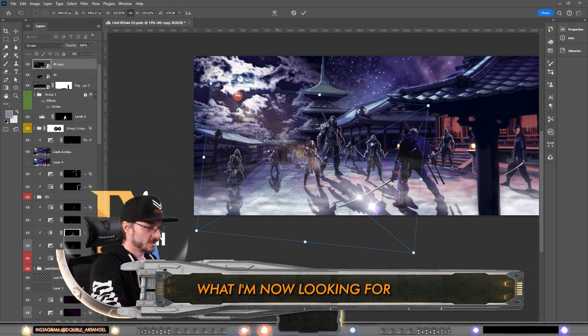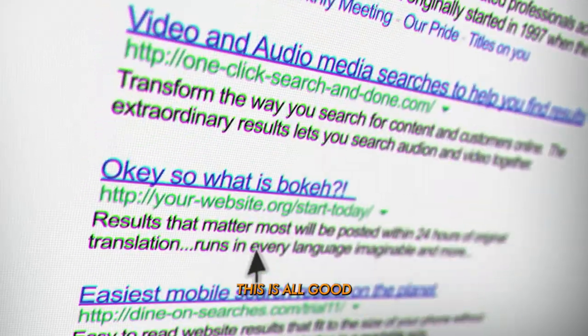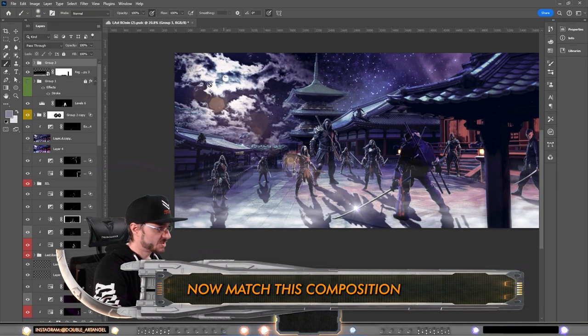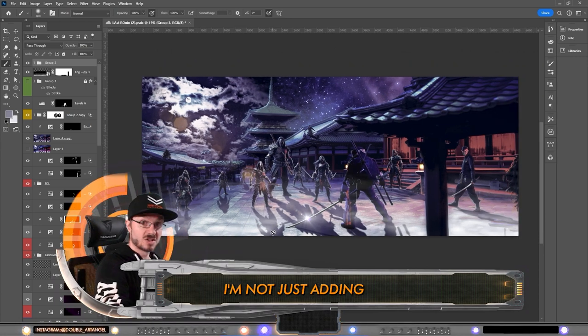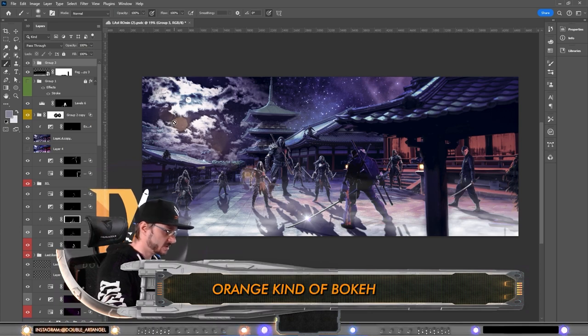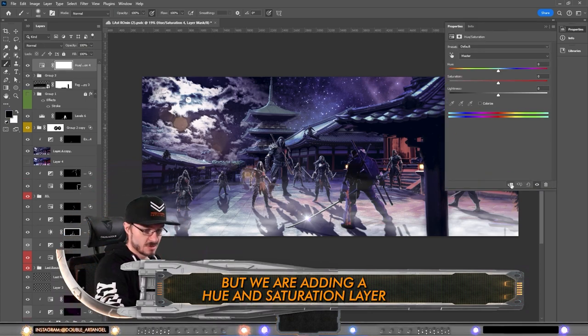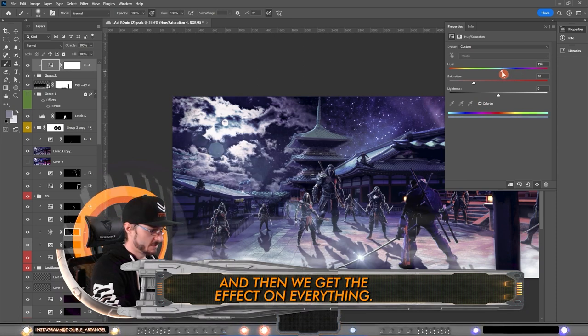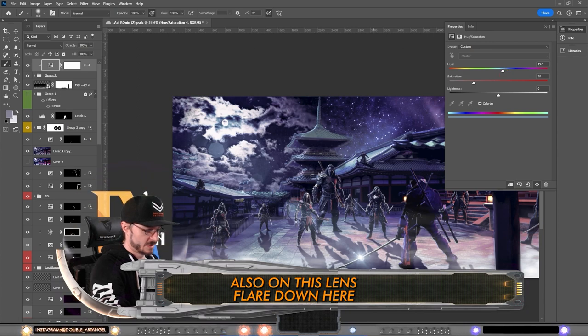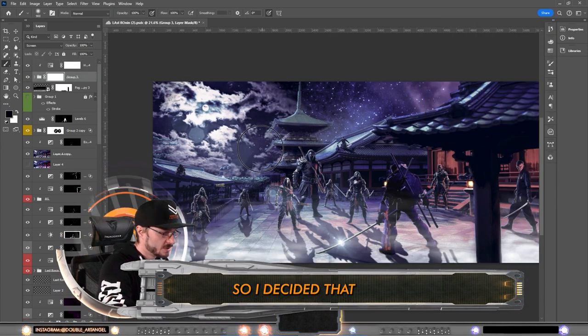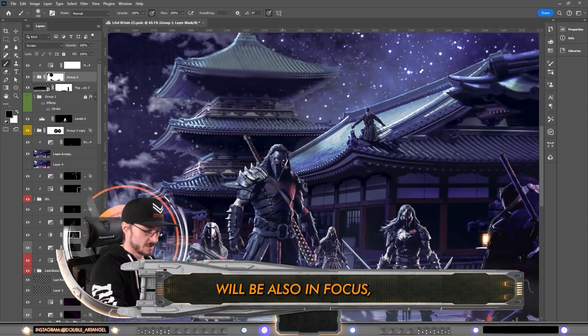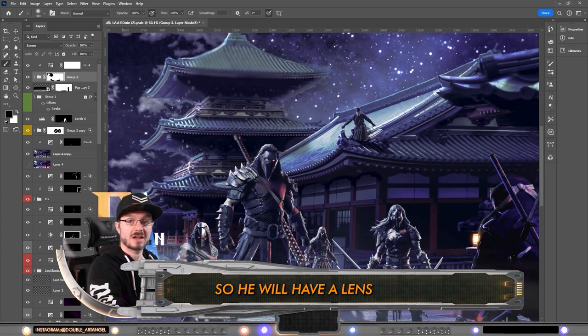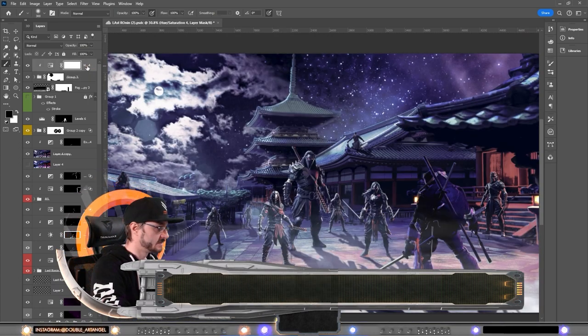But what I'm looking for are these so-called bokeh. This is all good and gravy, right? Now match this composition in the same colors. I'm not just adding this overlay as it is because it has this orange kind of bokeh. So we are adding a hue and saturation layer. We can also colorize it of course if we want to, and then we get the effect on everything, also on this lens flare down here. Mask away parts that we don't want. So I decided that this big guy will be also in focus so he will have a lens flare as well.